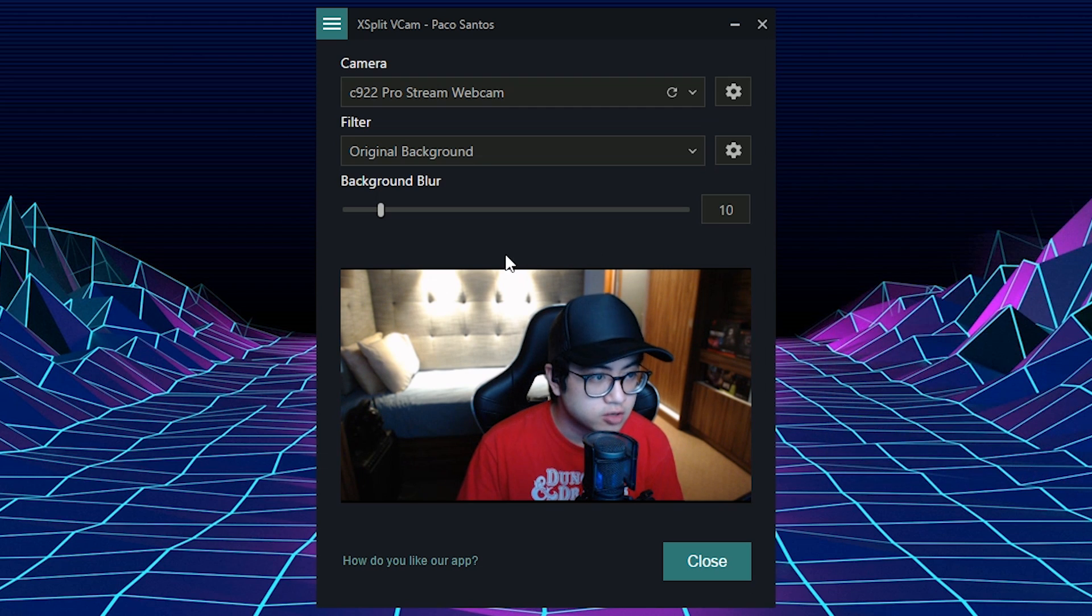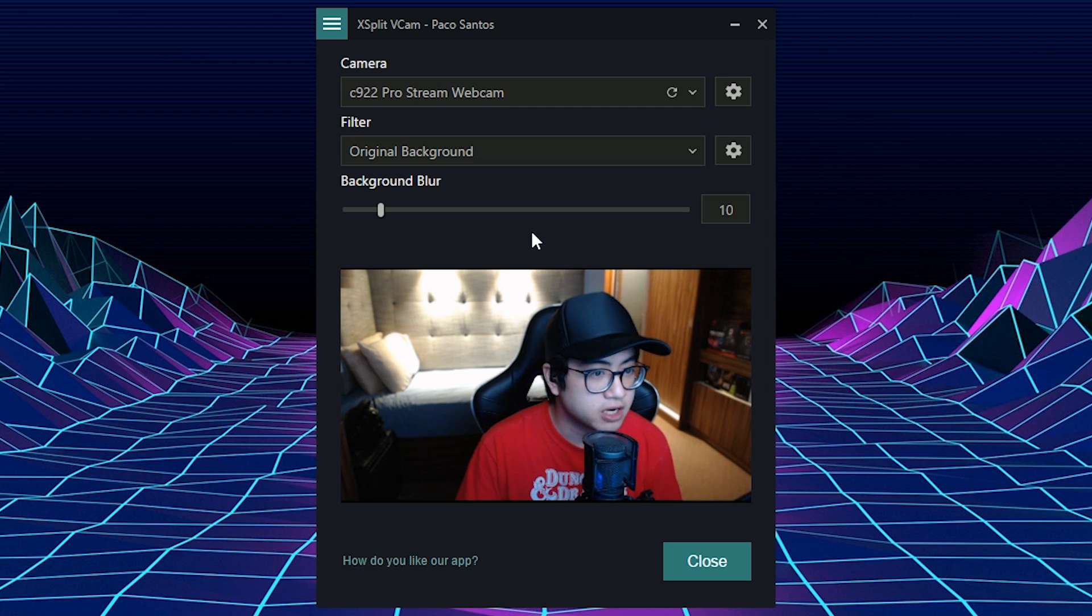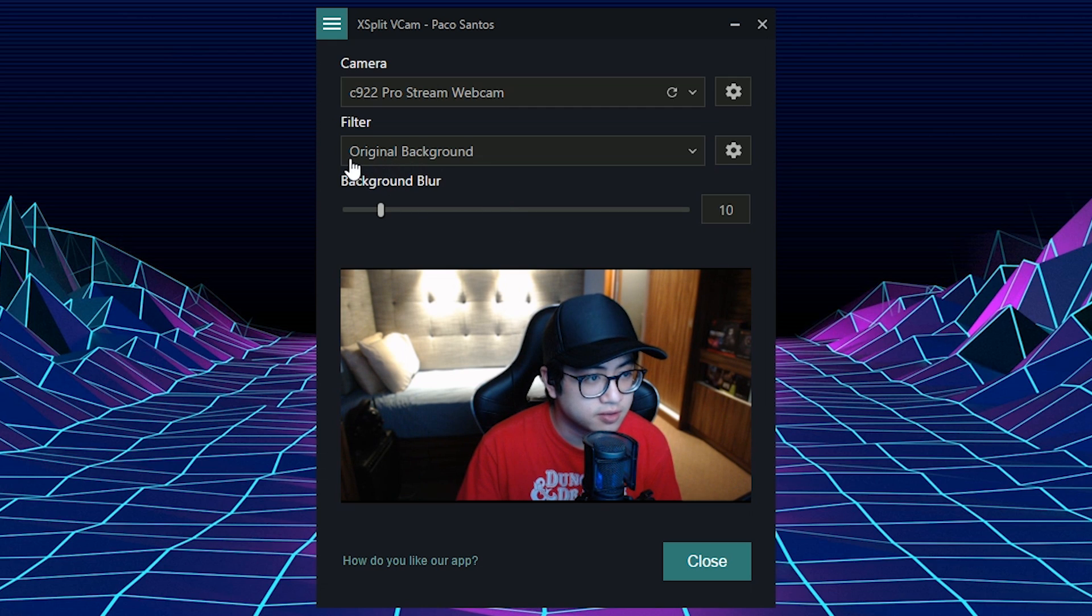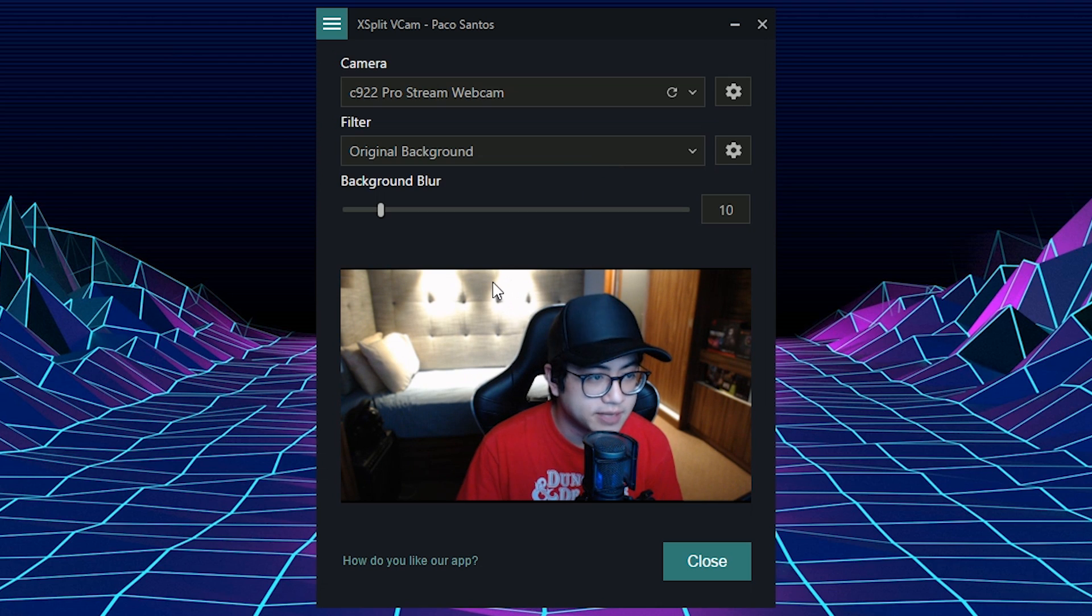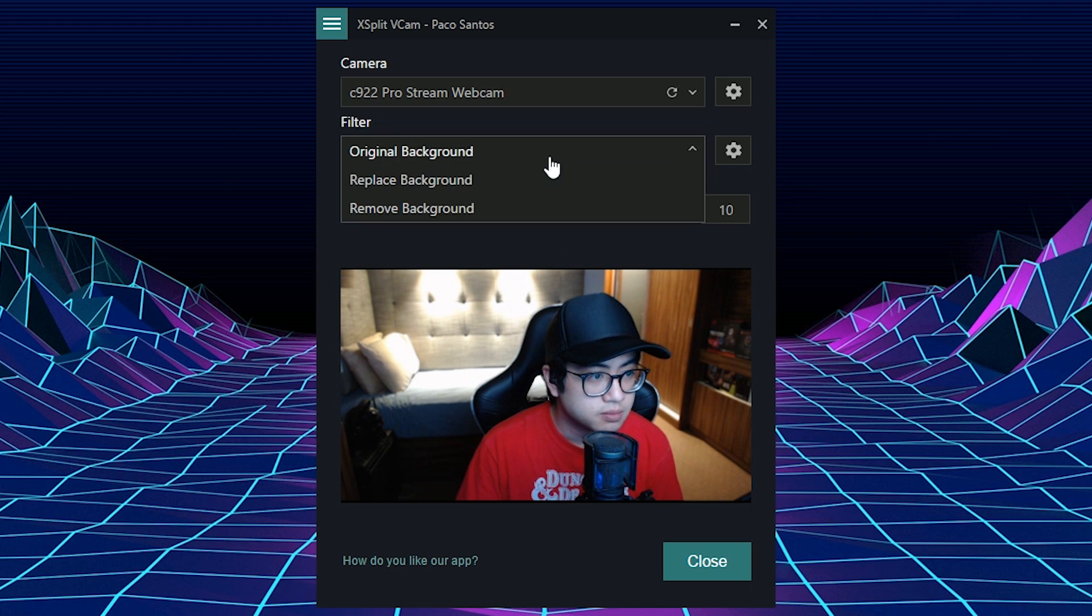So next is the interesting part. You can actually adjust the filter of XSplit VCAM. And so this is showing the original background of my camera right now. But you can also remove the background.